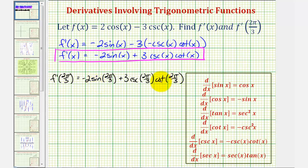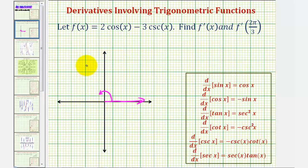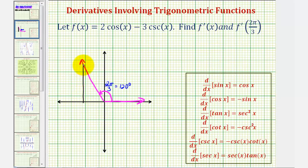To find these trig function values, we can either use a unit circle or sketch a reference triangle. Notice that two pi divided by three is equal to 120 degrees. Let's begin by sketching a reference triangle. We'd first sketch the angle in standard position, starting along the positive x-axis, and then rotate two pi divided by three radians counterclockwise, or 120 degrees counterclockwise. This would be the terminal side, and if we sketch a reference triangle, that would be this triangle here.